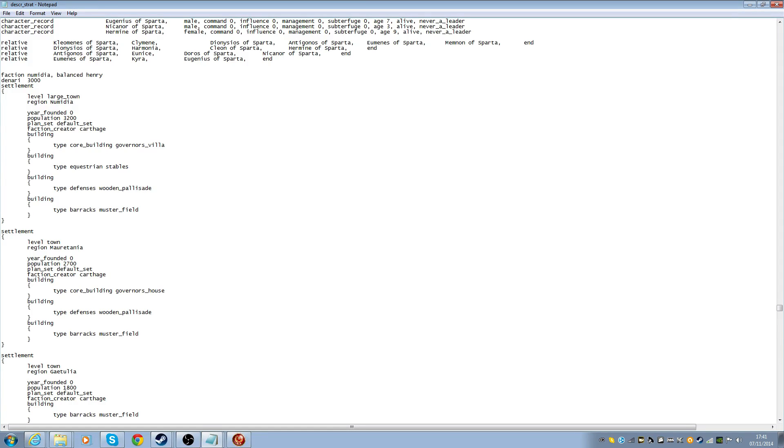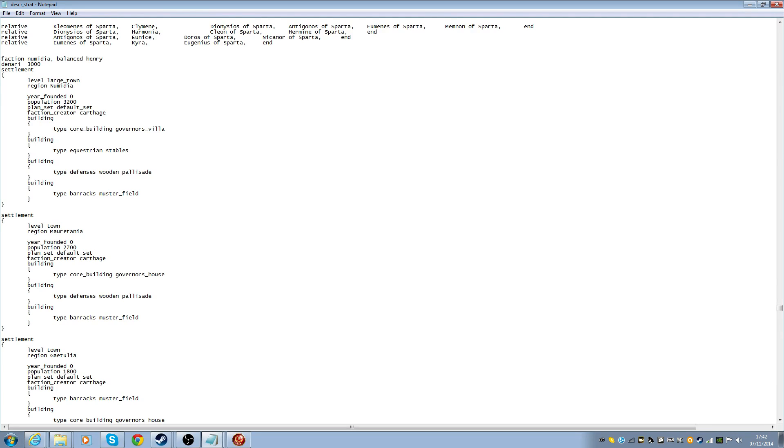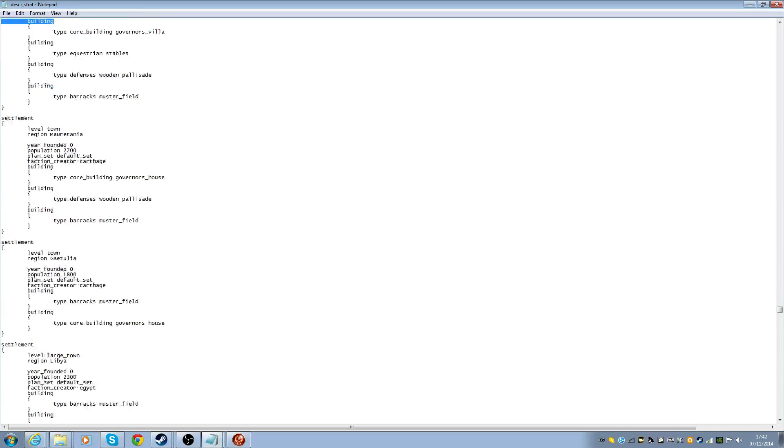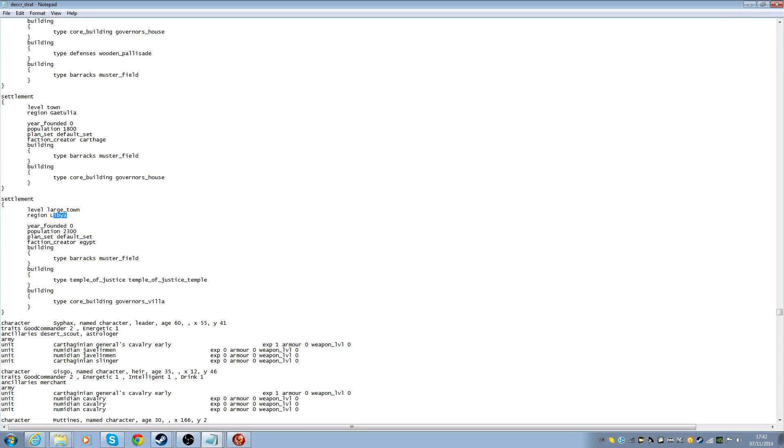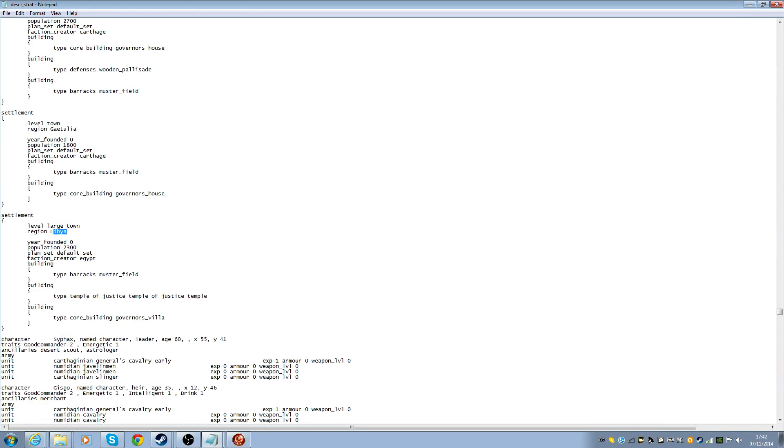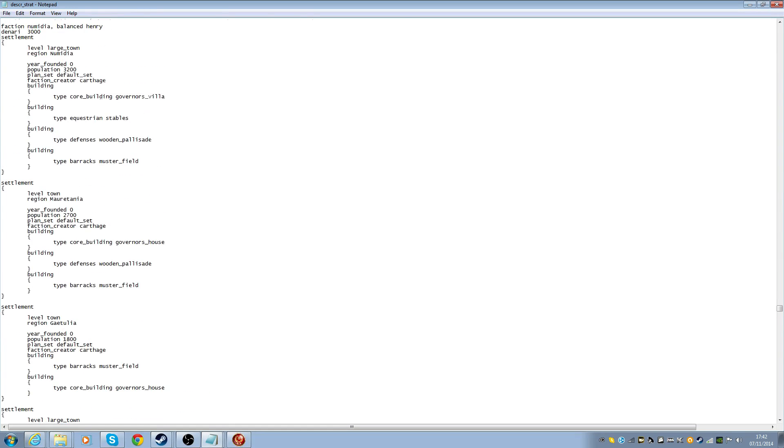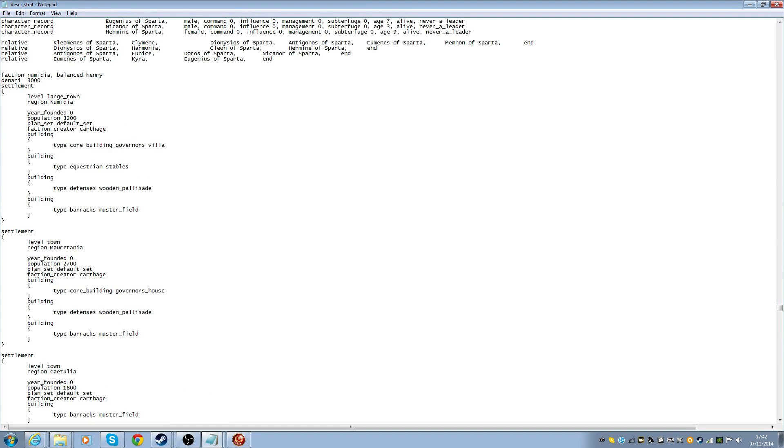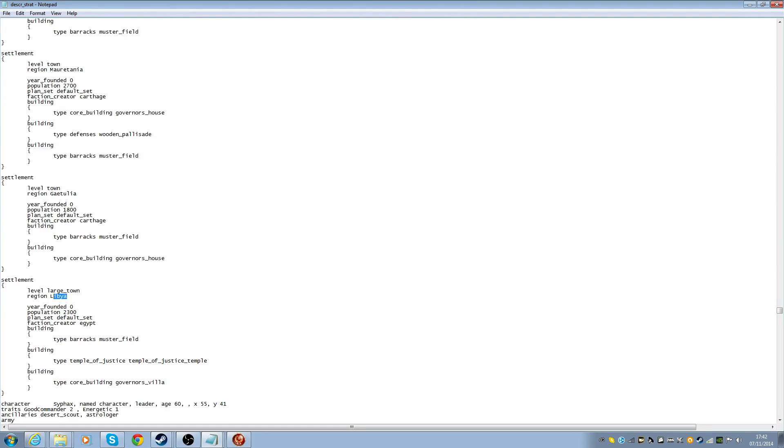So, the faction is called Numidia and they start with 3,000 denarii. So for my campaign, I would have it at that. So I start with a lot of money, but let's just take it away to begin with because I'm still playing and I'm not doing that just now.